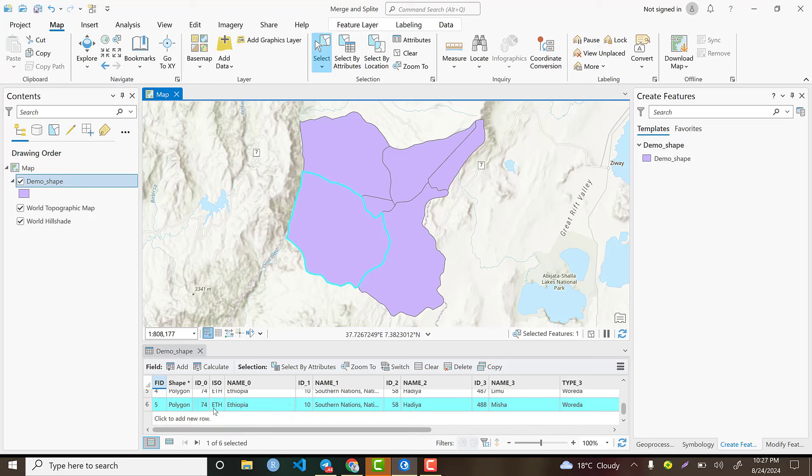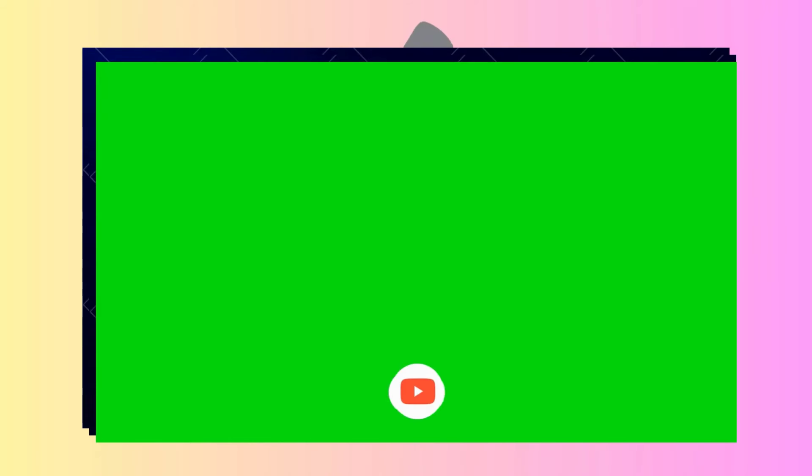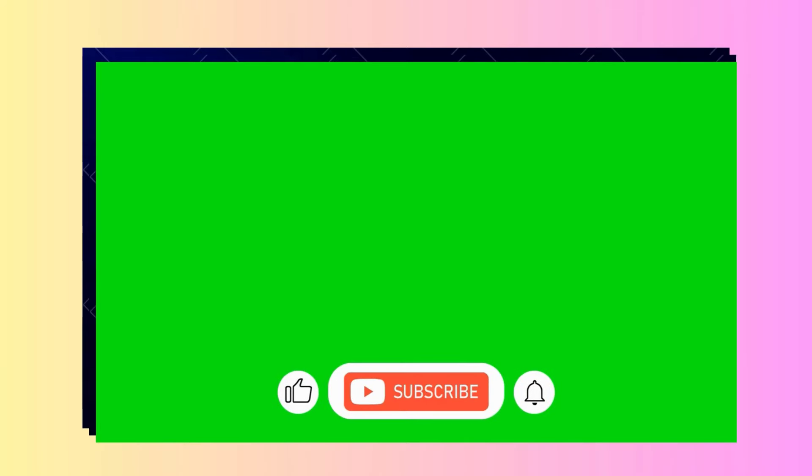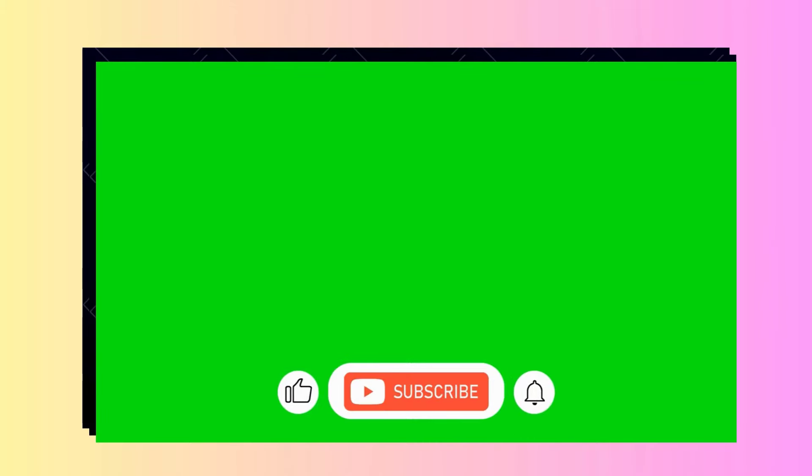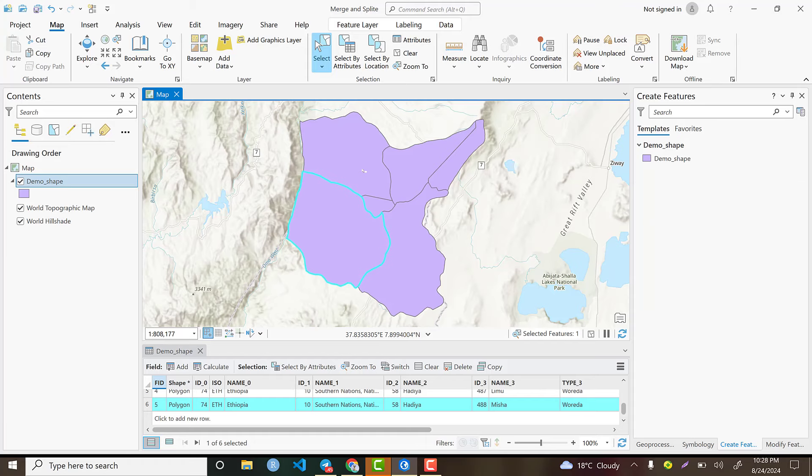You can Control+click on another administrative boundary that is neighboring to this admin boundary, or you can also select in the attribute table. By selecting two polygons that are adjacent to each other, we can merge the polygons.